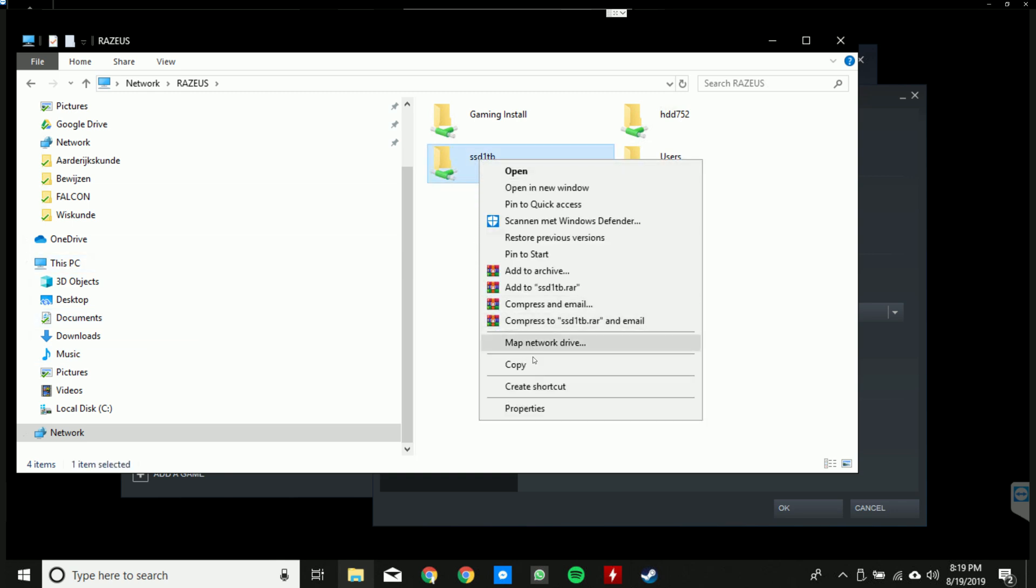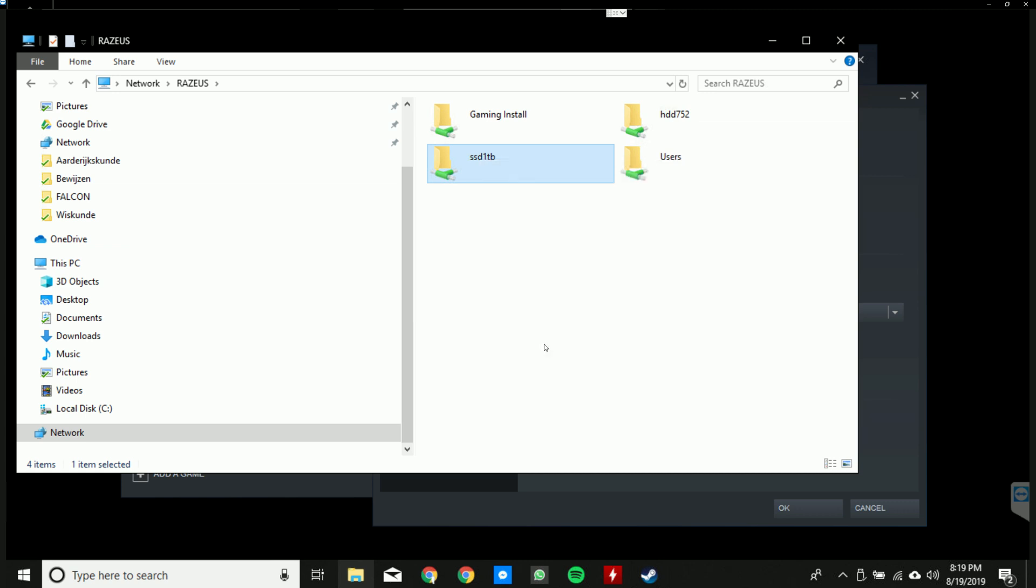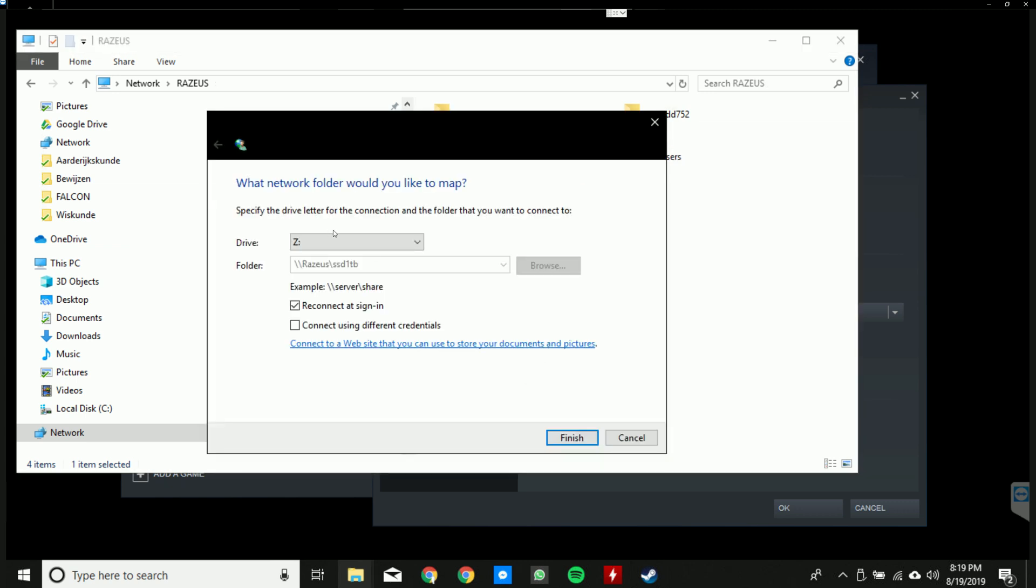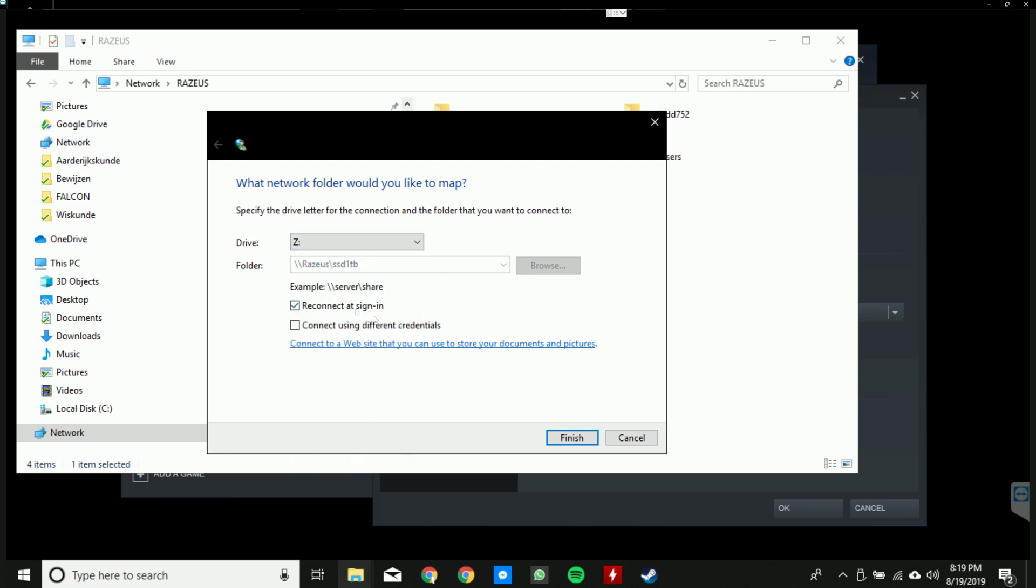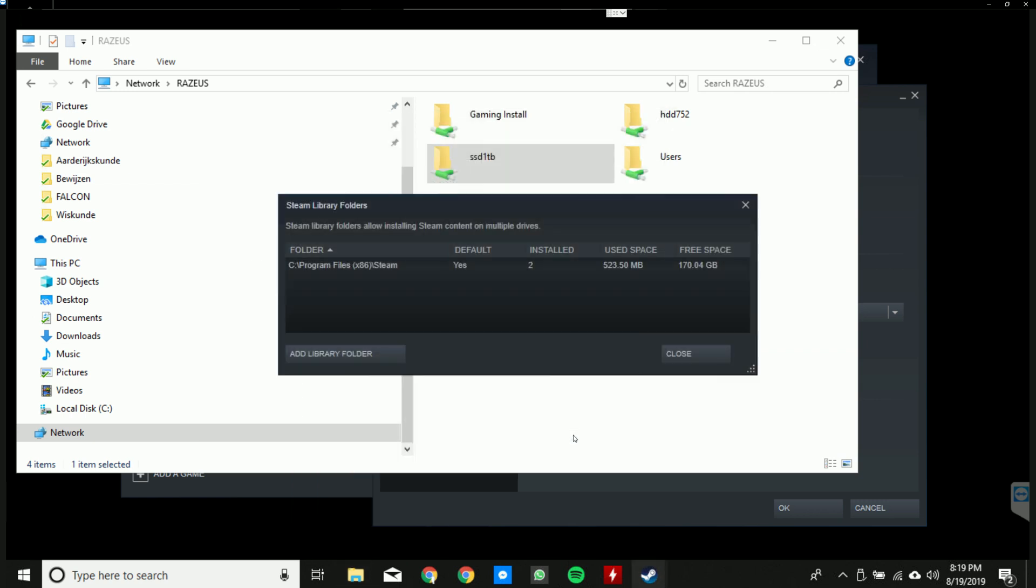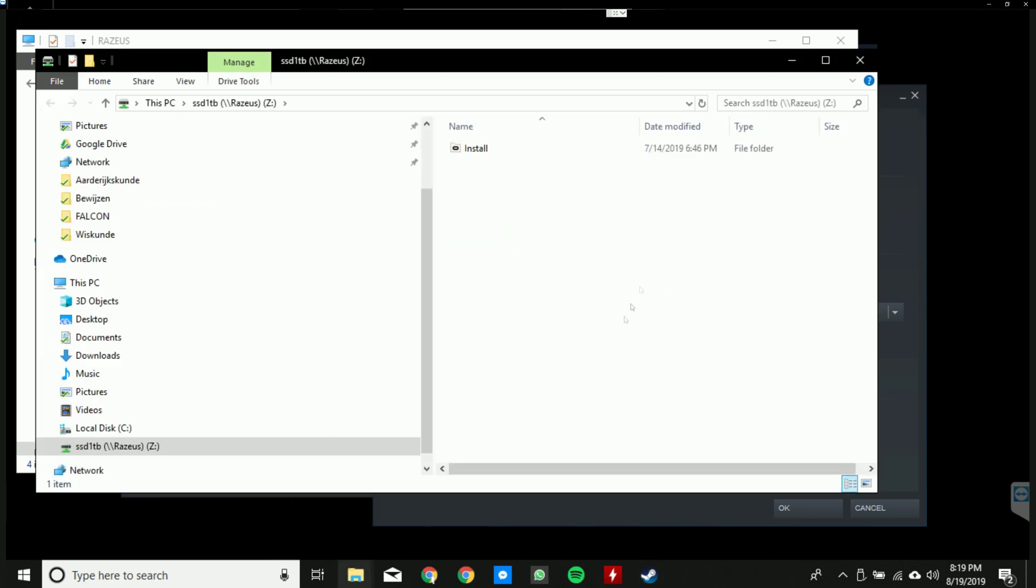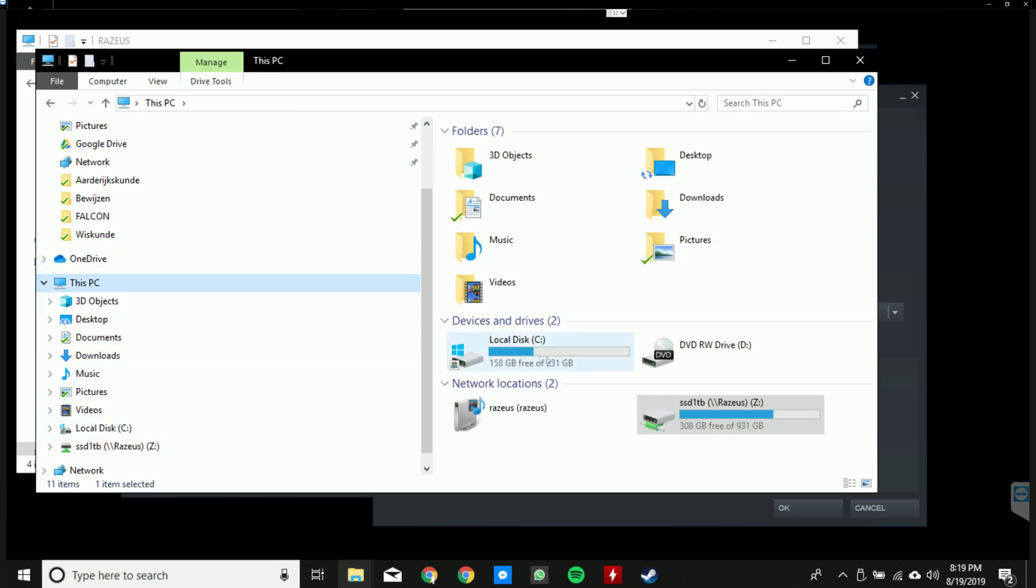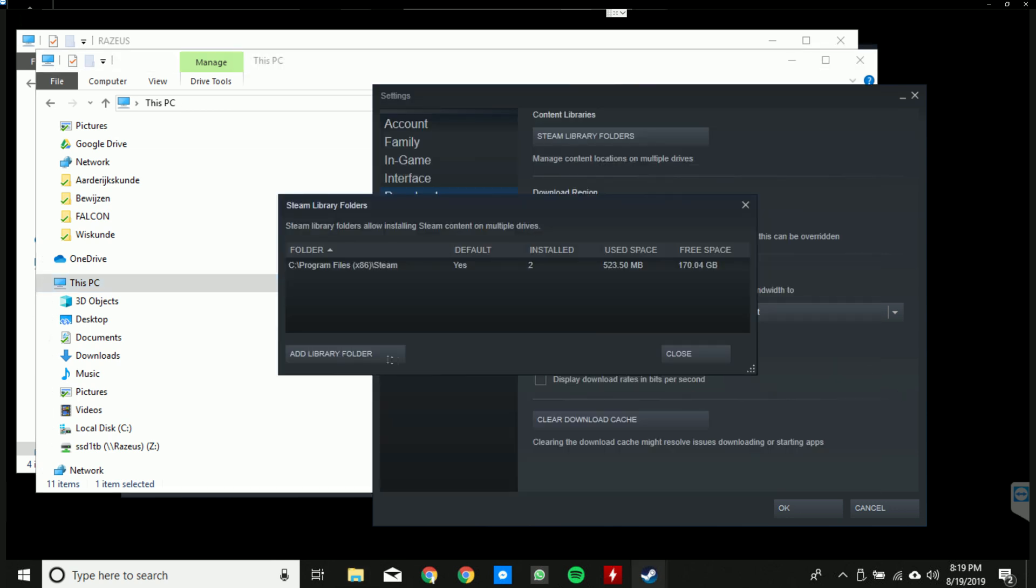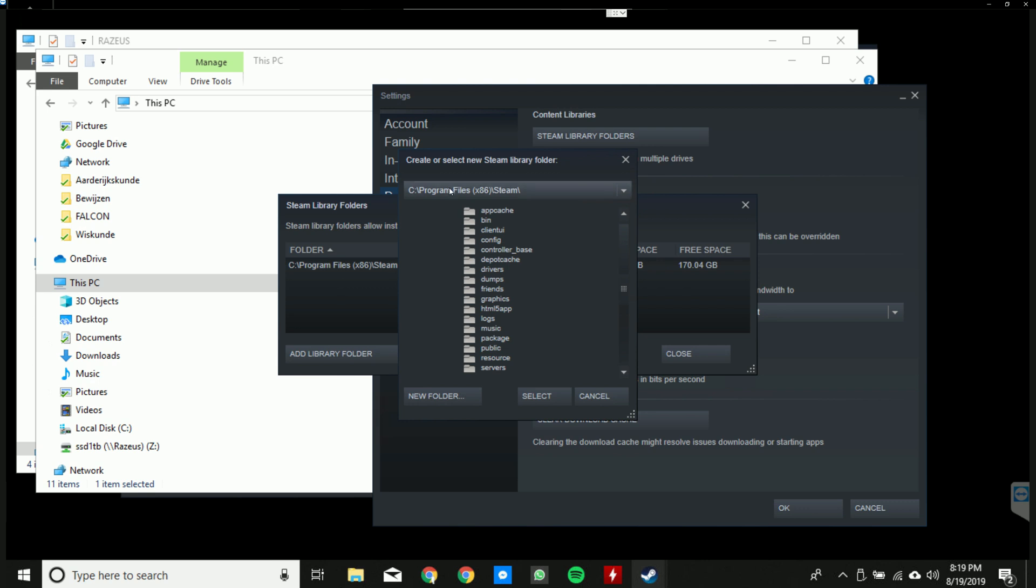Then give it a specific letter. It's just starting automatically from Z which is good, and then Finish. So now you can see it acts like it's now in the Network Drives. So this is really important in order to see it on Steam, because if you don't do that step you won't be able to see it.